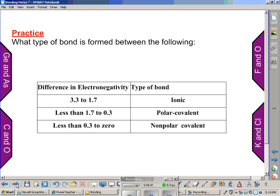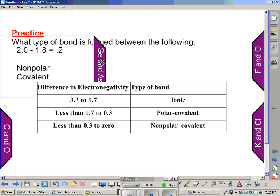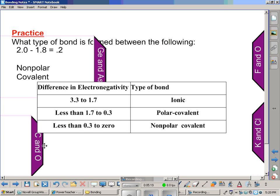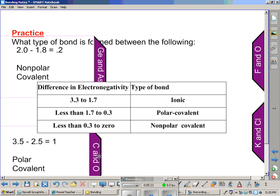Now a little practice. What type of bond is formed between the following? Feel free to pause the video. Germanium and arsenic have values of 2 and 1.8, giving a difference of 0.2 — a non-polar covalent bond. Carbon and oxygen have values of 3.5 and 2.5, giving a difference of 1.0 — that falls within the range of a polar covalent bond.